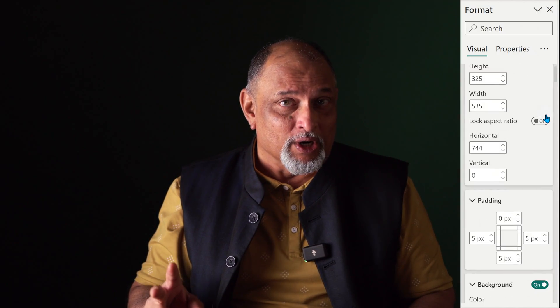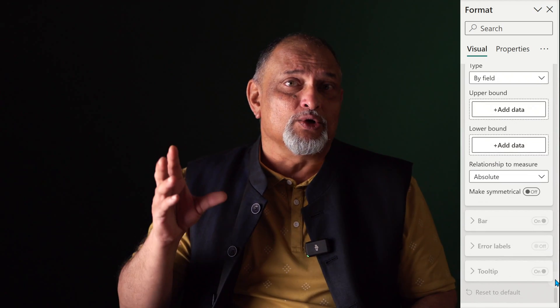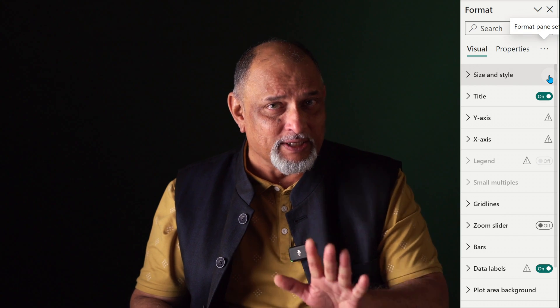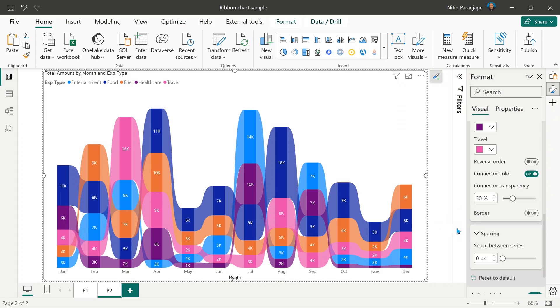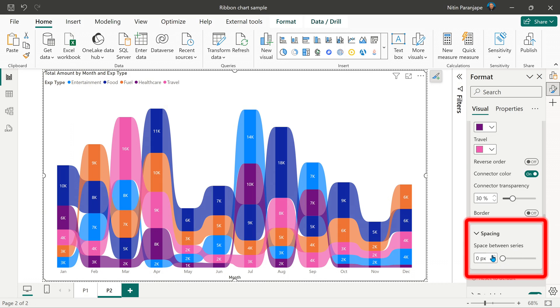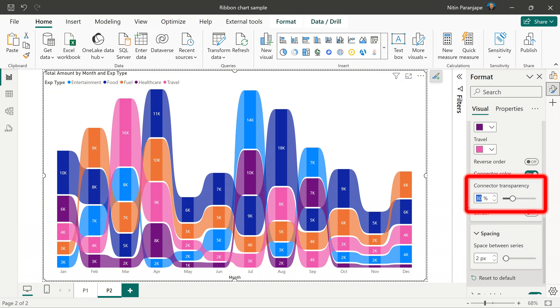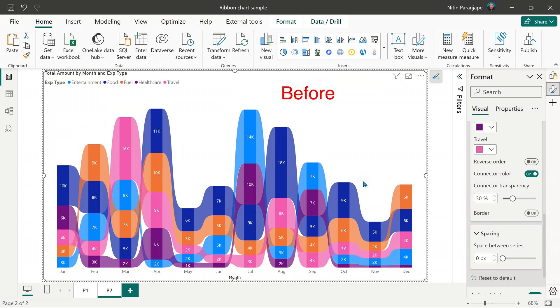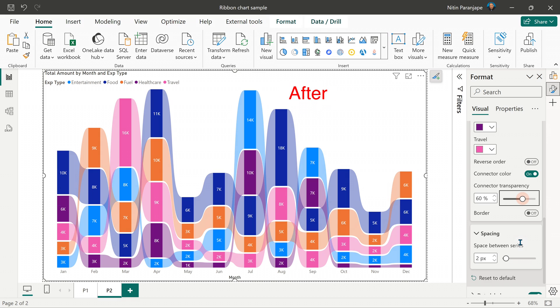The second thing to explore is the formatting options — there are lots and lots of them. For each visual, at least once, expand all and go top to bottom. Let it take five minutes; it's worth it. As an example, this is a ribbon chart. A ribbon chart shows fluctuation across whatever is on the X axis. I changed two settings: spacing and transparency of connectors. Now you can see how much easier it has become to follow the story of each category. So explore all formatting options.